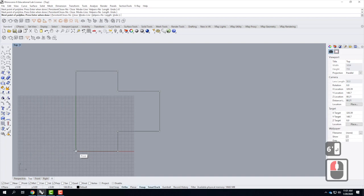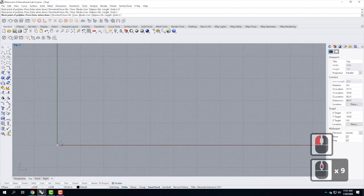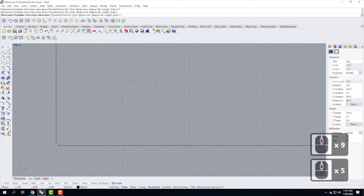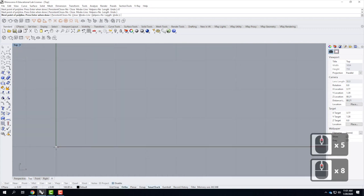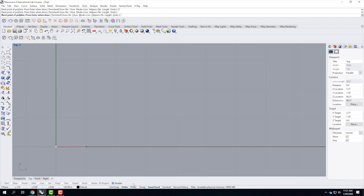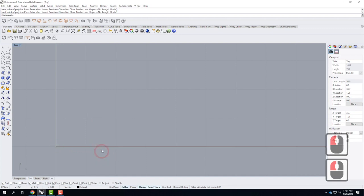I'll make sure I snap right to that endpoint — if snaps are disabled, no matter how careful you are, you'll never really get to the end. Make sure object snaps are on and snap right to that point. There's my initial shape. We now need the interior wall. We'll assume it's a six-inch thick wall and use the offset command to create the second line.